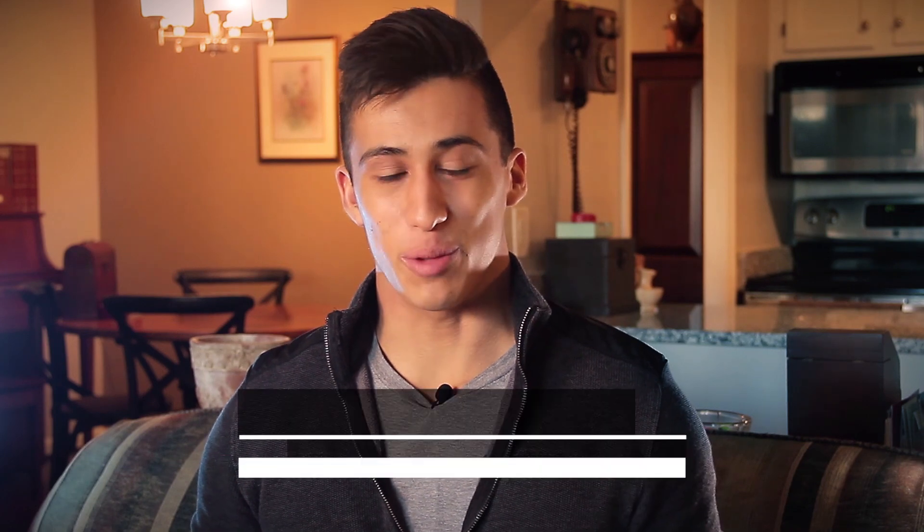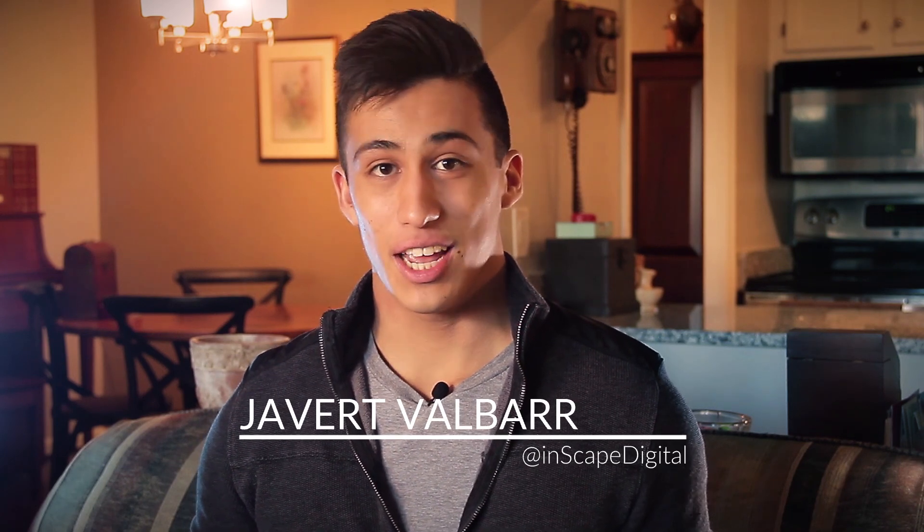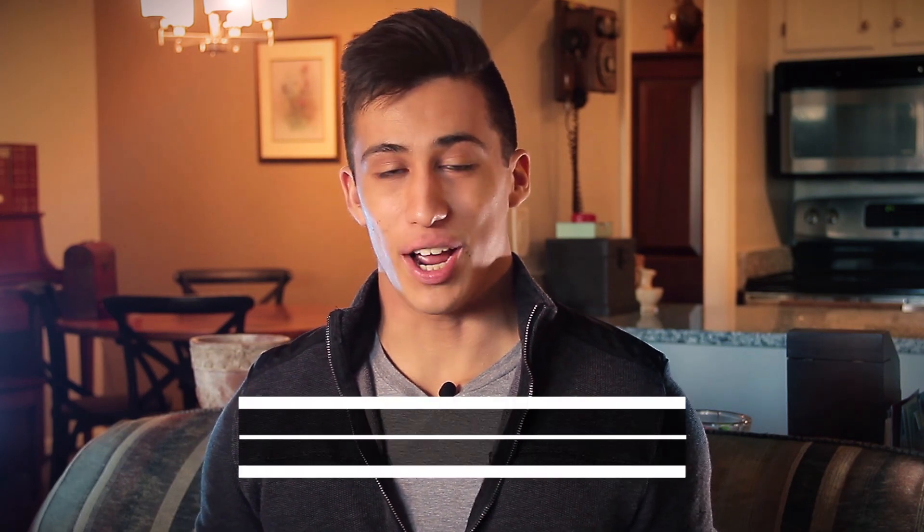Hey everyone, thanks for joining me for another HitFilm tutorial. Today I'm going to be showing you how to use the new puppet tool to put together an animated holiday greetings card.